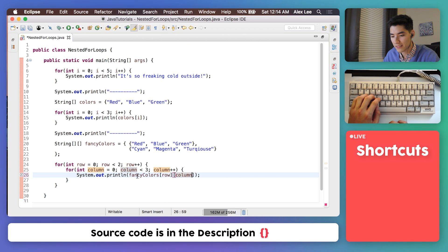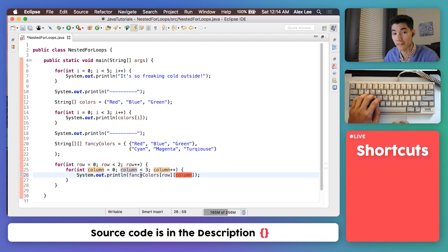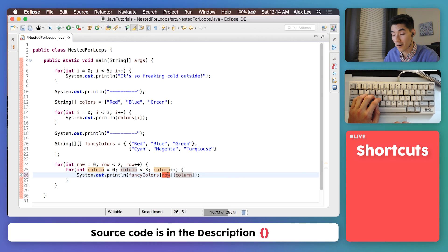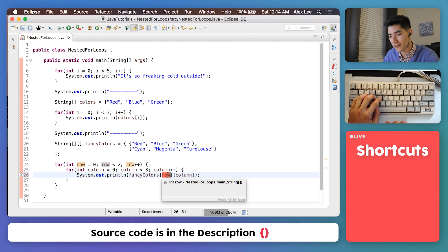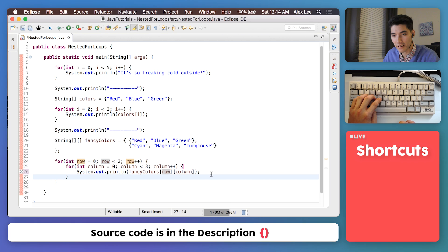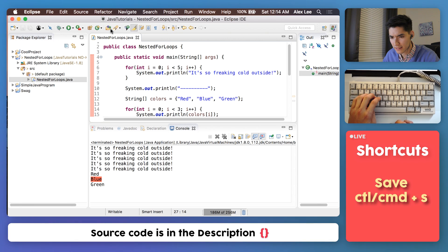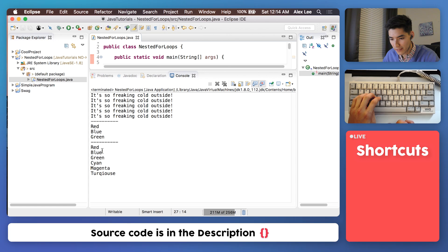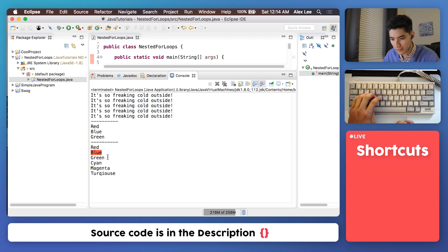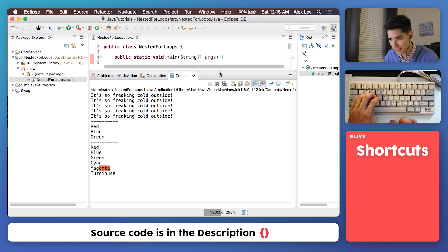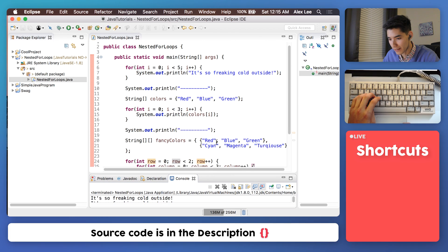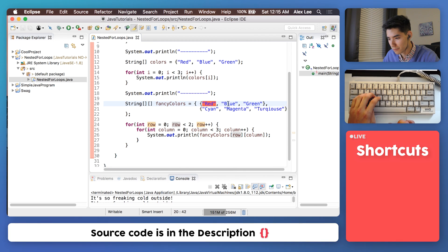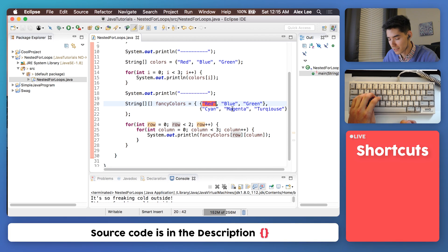An easy way to remember the order is that an array starts with a row. So that might help someone out there. Enough of me talking. Let's save it and see what happens. We get red, blue, green, cyan, magenta, turquoise. And that's exactly the order we had in our 2D array. Red, blue, green, cyan, magenta, turquoise.